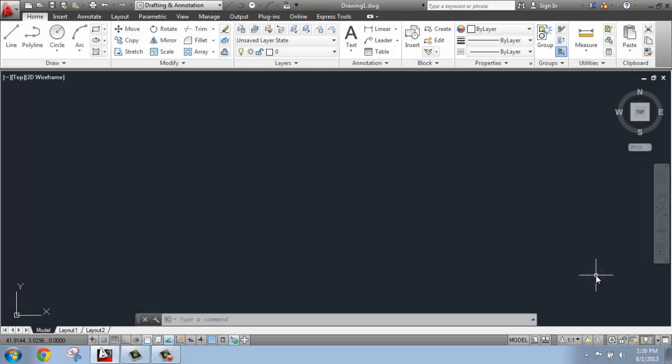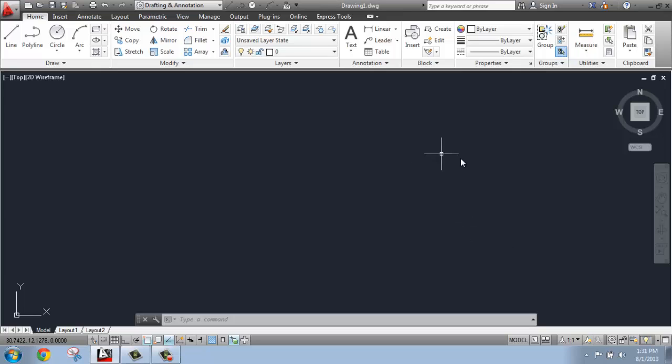In this AutoCAD tutorial, I want to go over how you make the switch from a two-dimensional workspace to a three-dimensional workspace. If you've been doing a lot of drafting and annotating, this is the environment you've been working in when you're doing all that two-dimensional stuff, like construction documents.